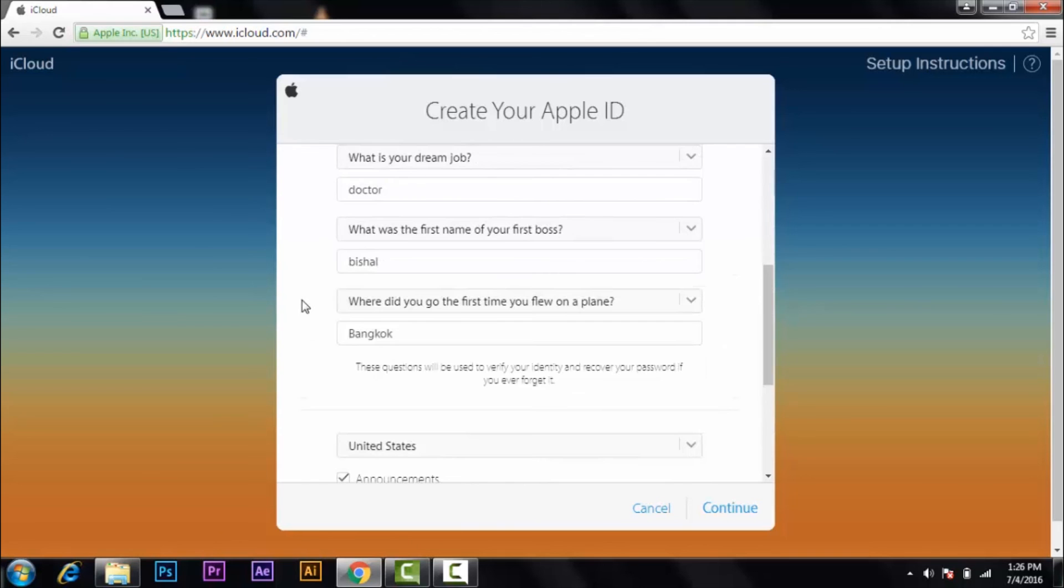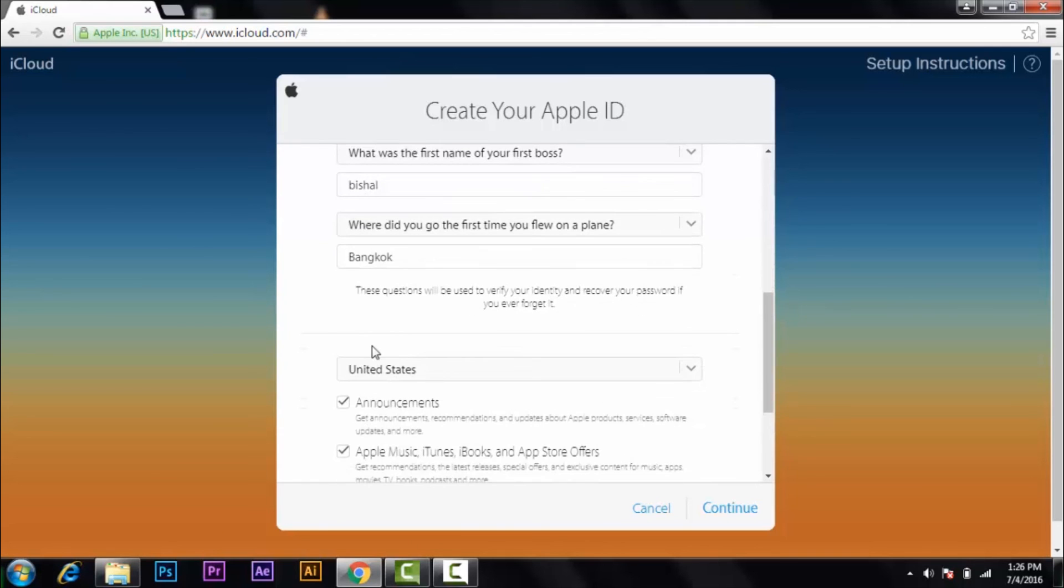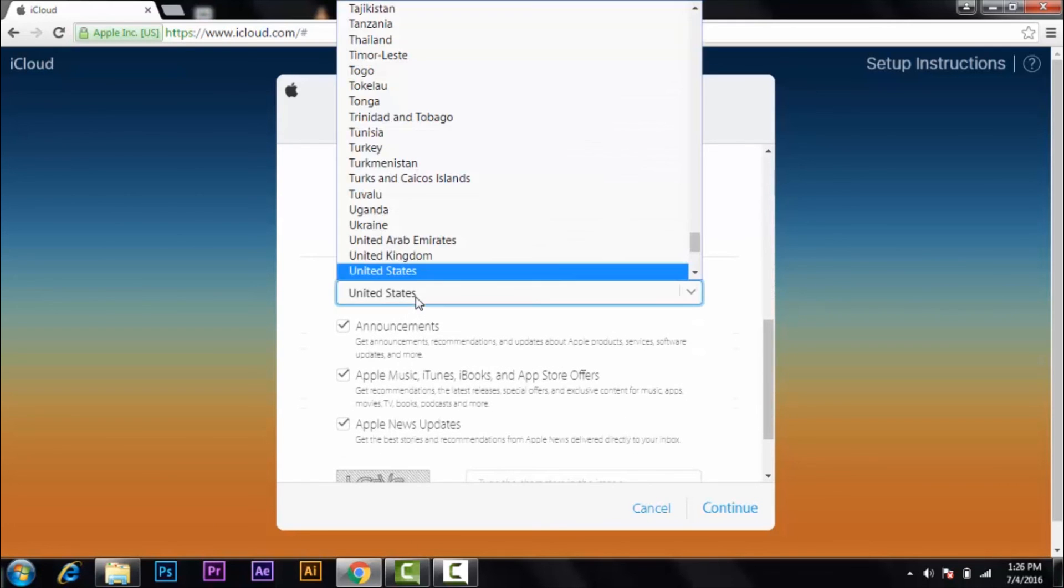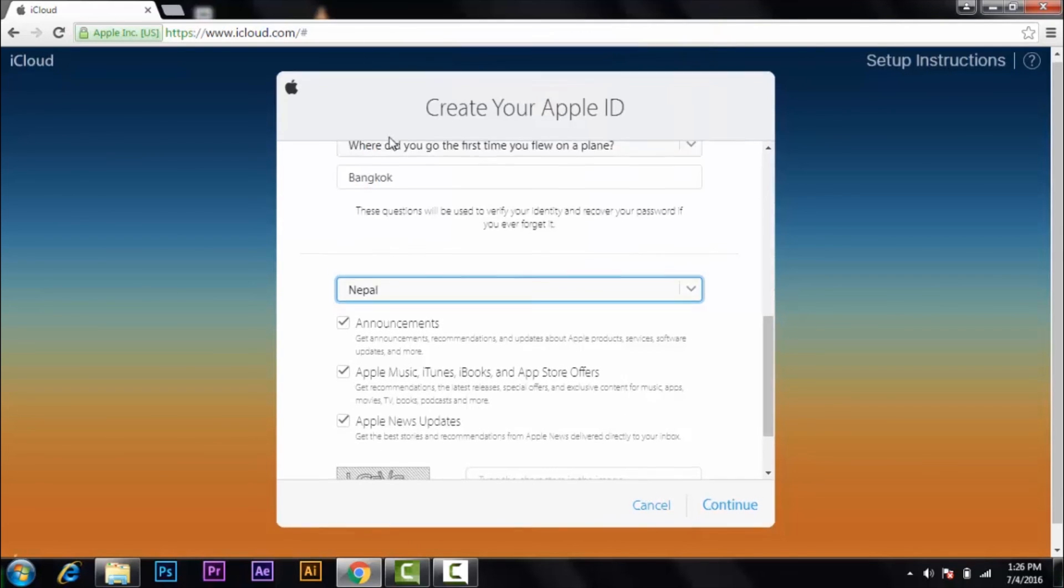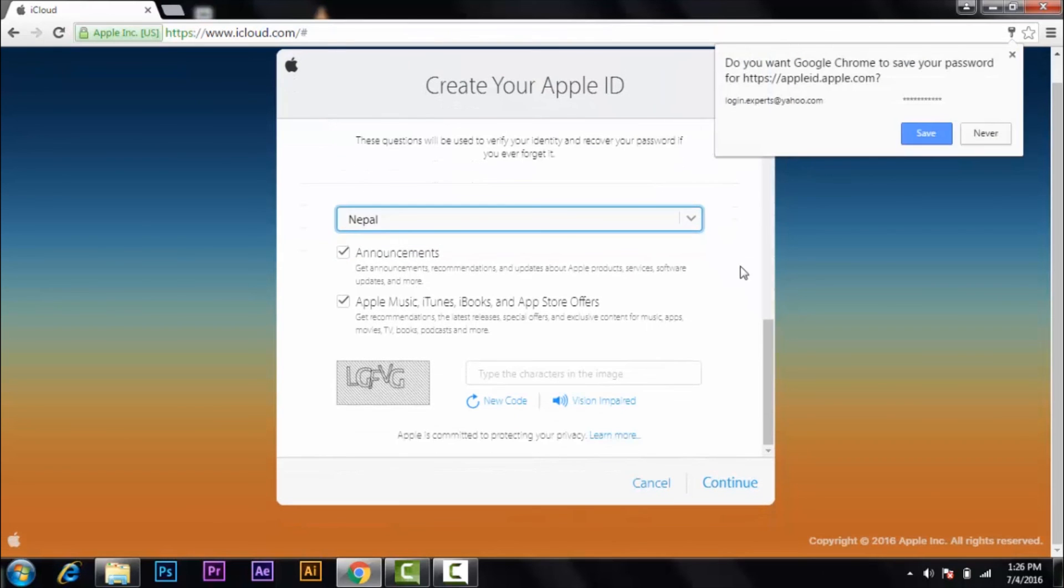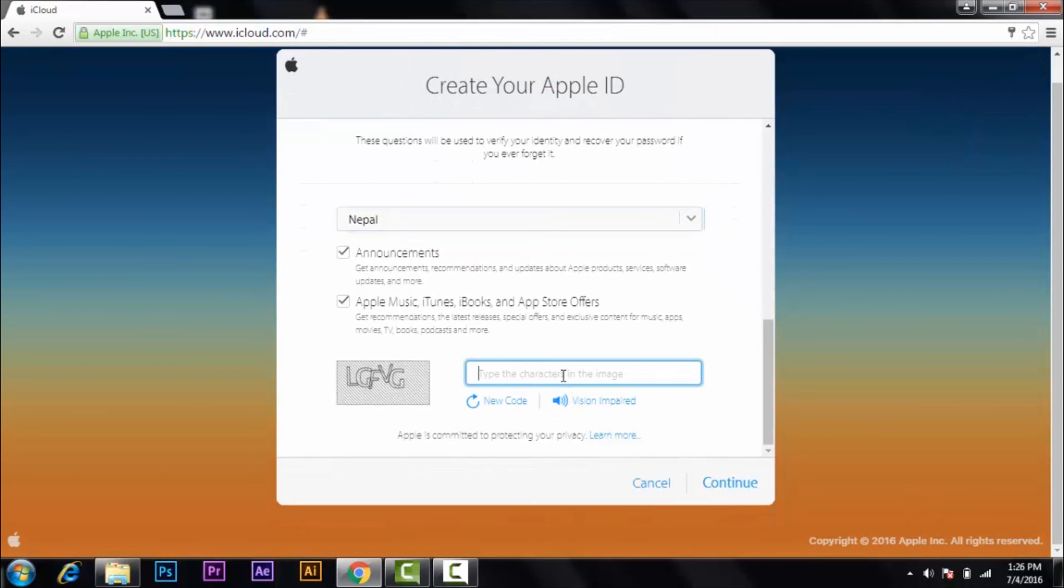So after that, choose your country. And before you continue, you have to confirm your code that is given by iCloud and you have to enter them here.